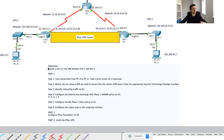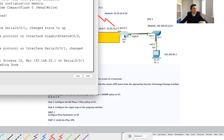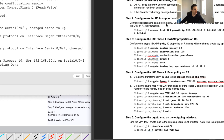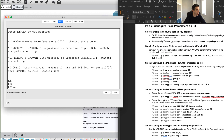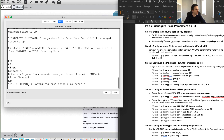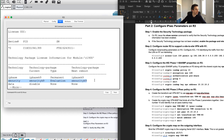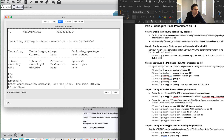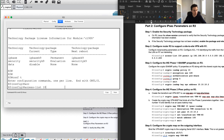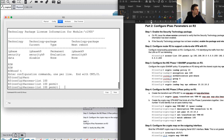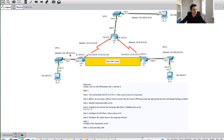Now it's time to configure the return direction on R3 — we need to do all those same steps. We'll do this a lot quicker than before. The first thing I'll do is run the show version command to confirm the security license is already in place. Then I need to add the access list, but it will be slightly different this time — I need to permit traffic from the 30 network going to the 10 network, since we're going back the other way.